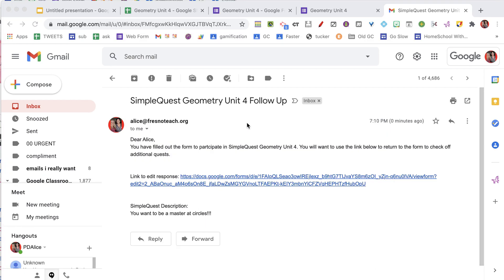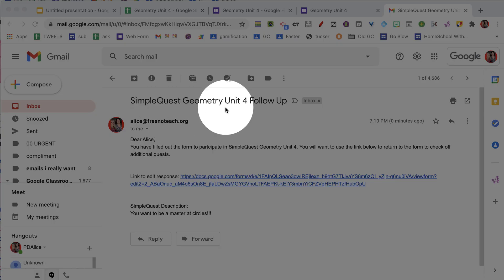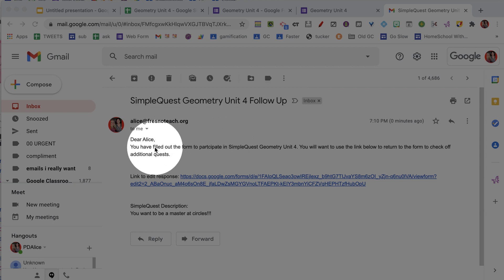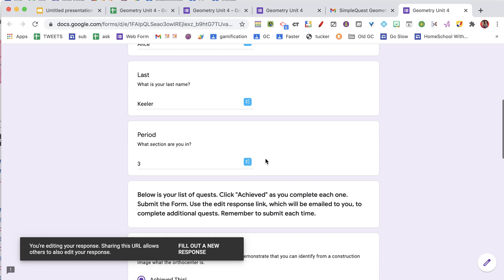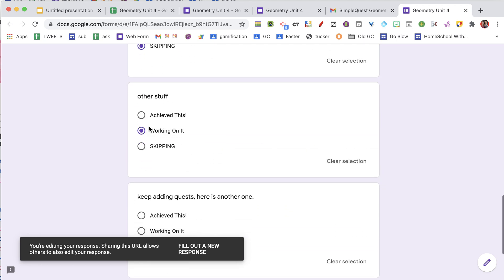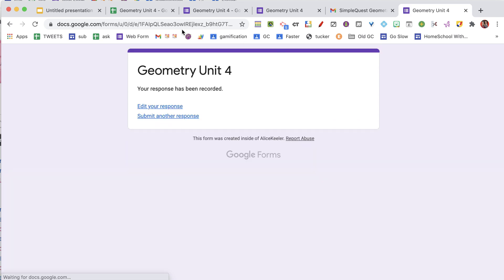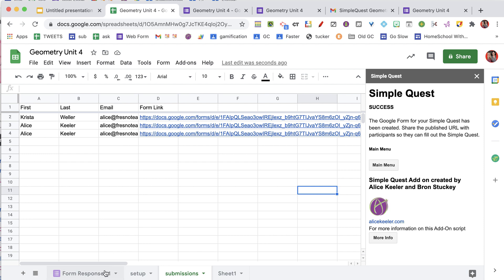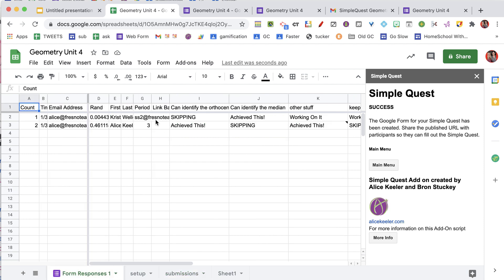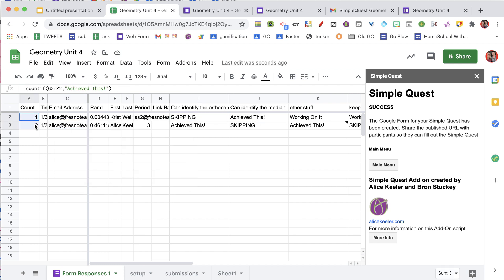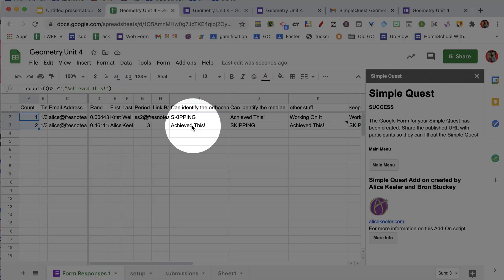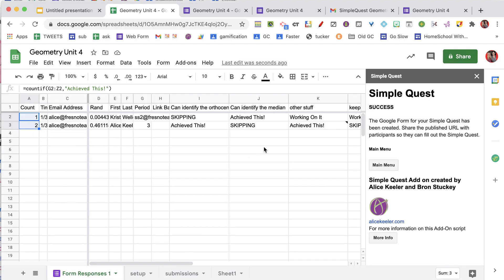Once the form is filled out, the student will get an email saying that for their SimpleQuest, they're having a follow-up, and they actually get the link to go back. So if they save the email, they'll be able to get back to the Google Form and say, okay, I was working on this, but now I have achieved this and resubmit. Back on the spreadsheet, you'll see that we have the form responses tab that records their name and their responses, and it counts how many they have achieved — it's looking for 'achieve this' and counting that.